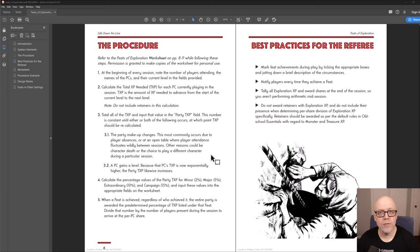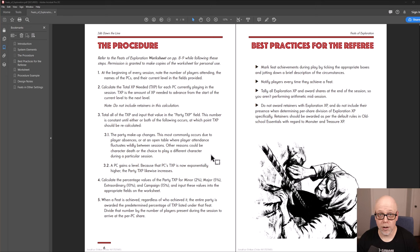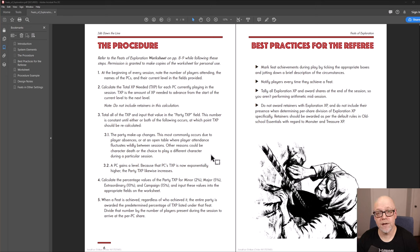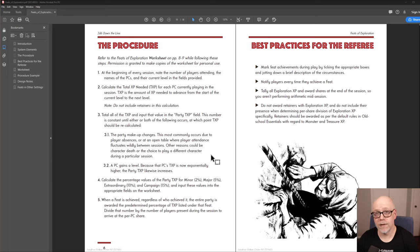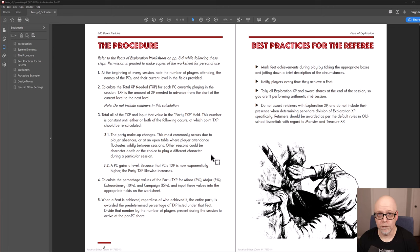And then you play your session as normal, noting down instances of PCs achieving these feats as you go. You then calculate all of the XP that was gained for the feats. You divide it by the number of players, just like you would for monster XP and treasure gained. And that is the per-PC reward.